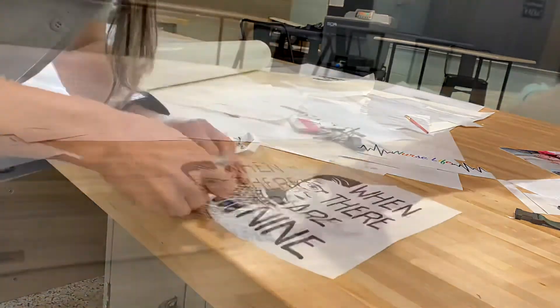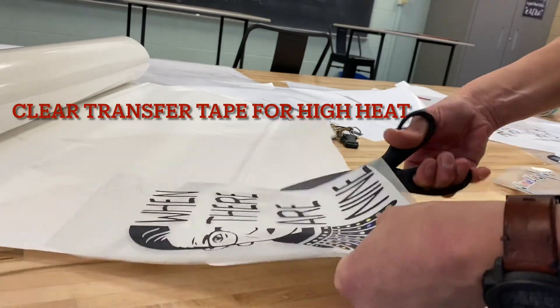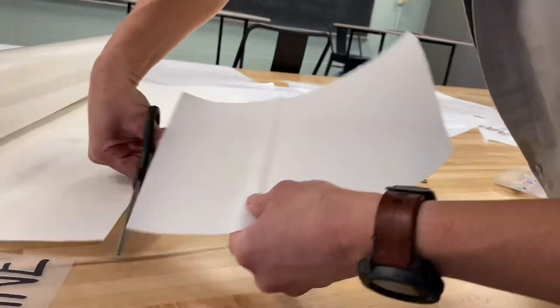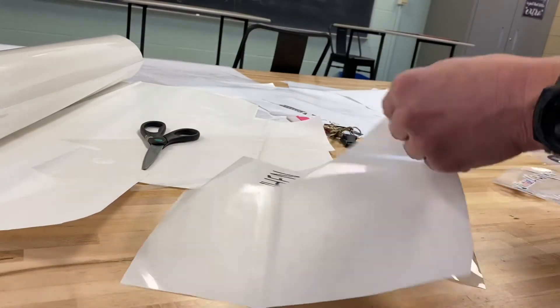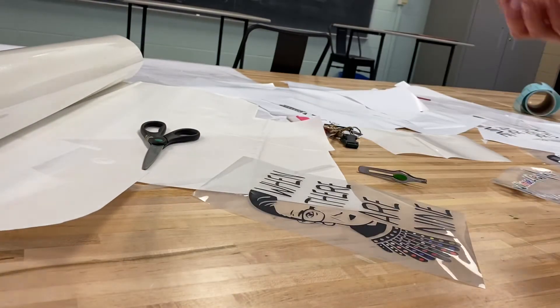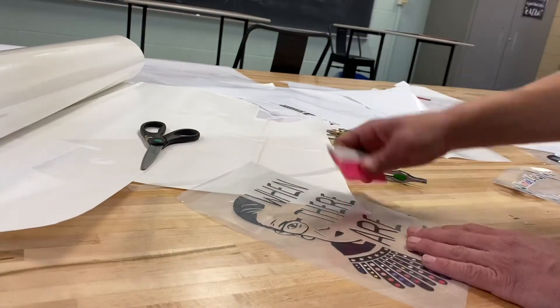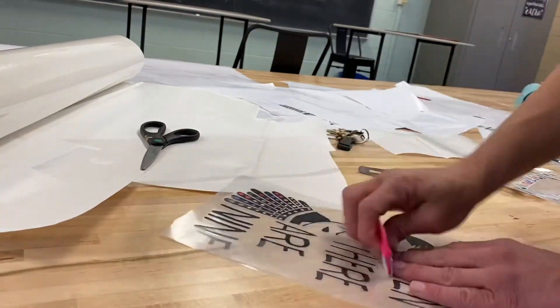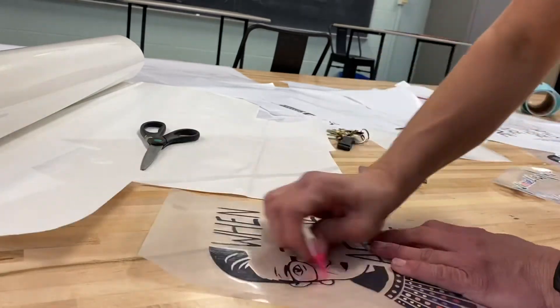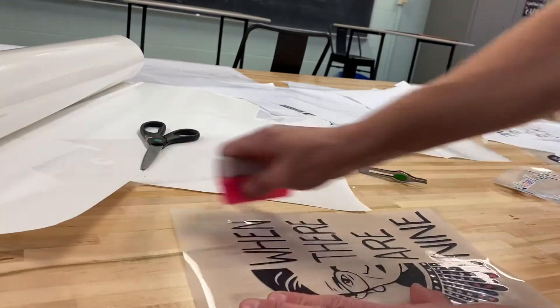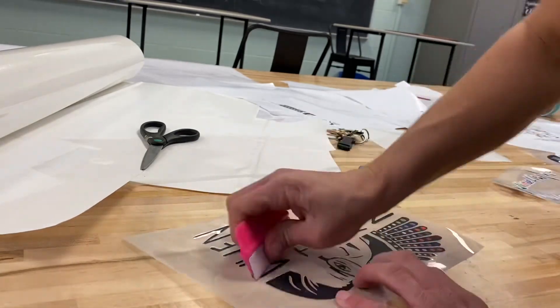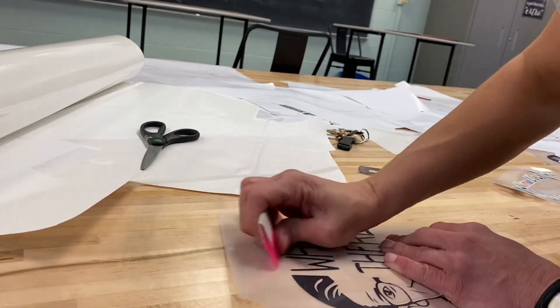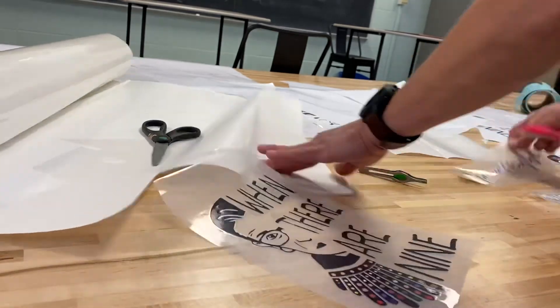Once all excess material is gone, go ahead and grab your clear transfer tape. Cut the transfer tape material to fit your sticker or decal and cut around it. You're going to peel up the plastic clear transfer tape, place your image on the inside, and use a small squeegee to secure the clear tape on your image so there are no bubbles.